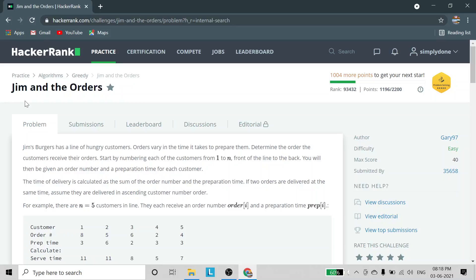Hello friends, welcome back to another video. In this video we are going to solve this problem: Jim and the Orders. So I'll read the statements.